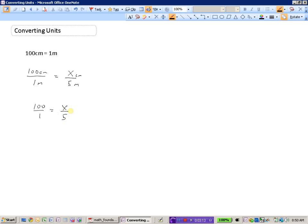To isolate X, which is currently X divided by 5, we multiply both sides of the equation by 5. This cancels out, and we get X equals 5 times 100, which is 500. So five meters is the same thing as 500 centimeters — that's using a ratio.